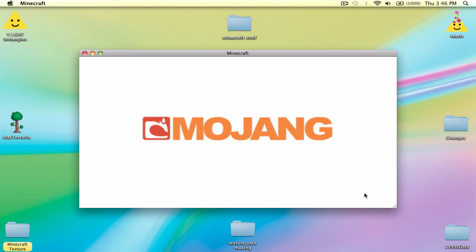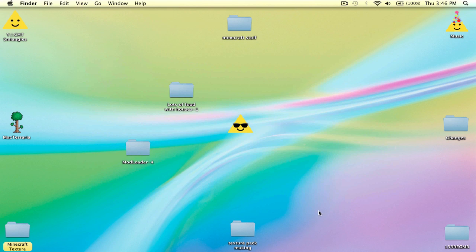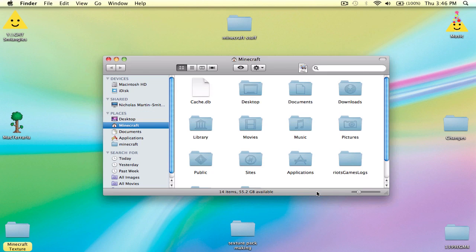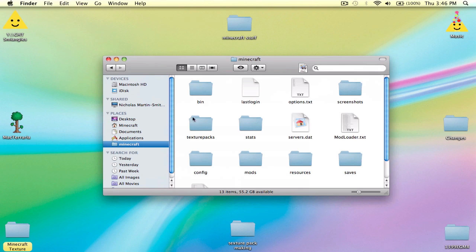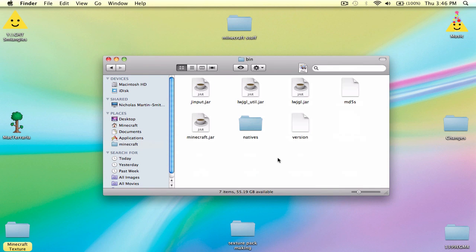Now you've got yourself a fresh Minecraft folder. Go into your bin. There are two things you can do to open this.